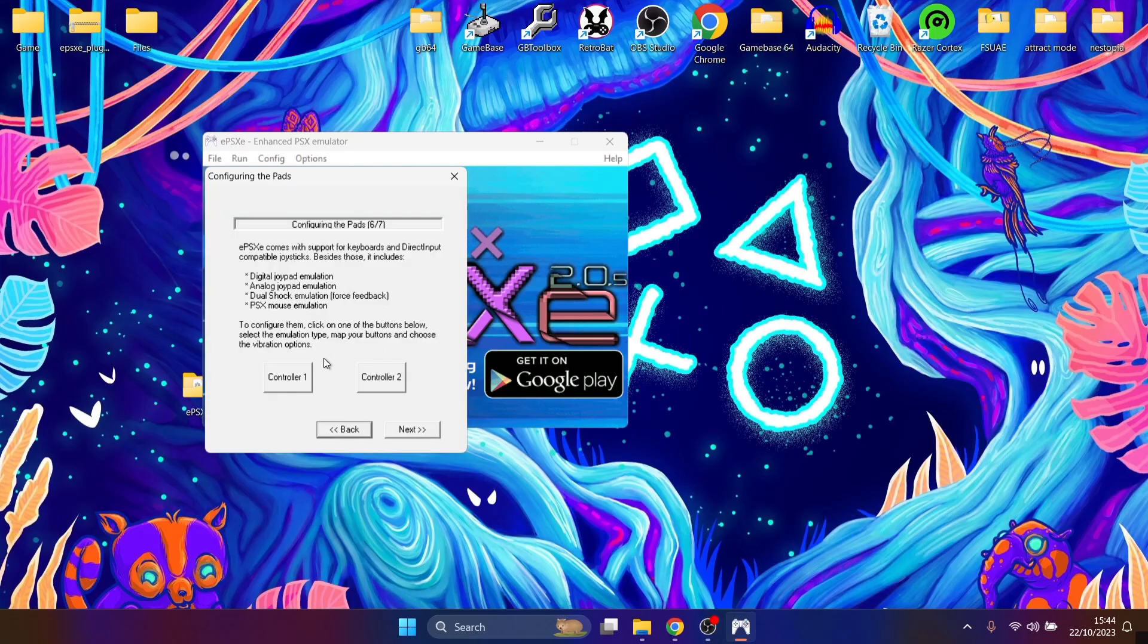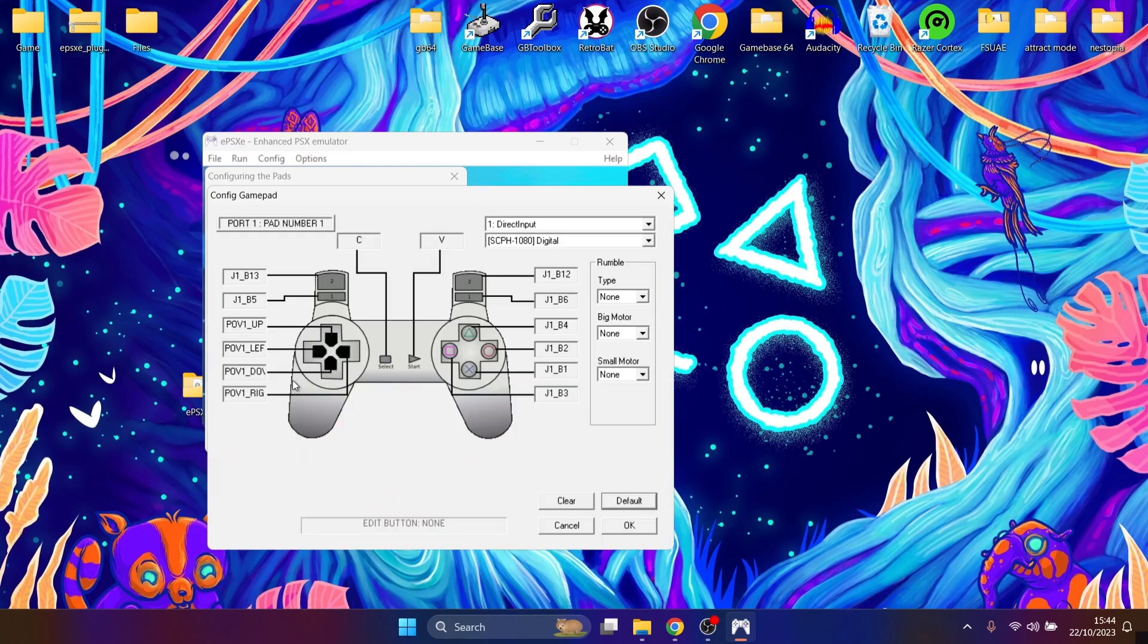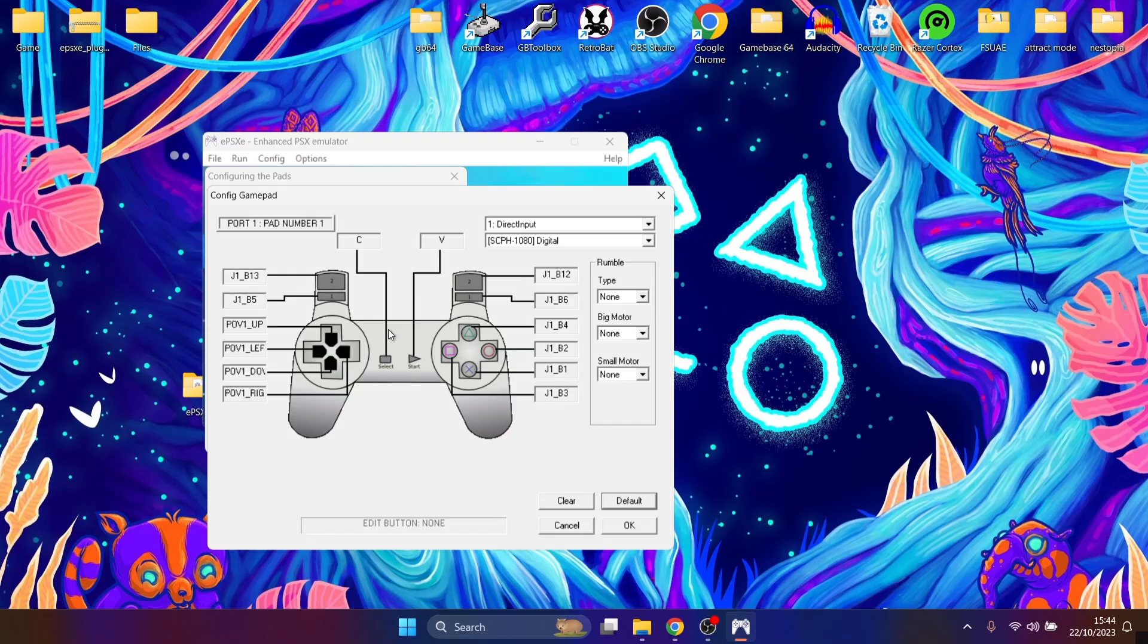And finally, we got configuring the pads. So I've got my Google Stadia controller connected. I'm going to go to controller one, and it's a simple case now of mapping out your controller, which corresponds with the original PlayStation one controller picture. So just go through each one using your mouse and cursor, and then just pressing on your buttons on your controller. And it's that simple.